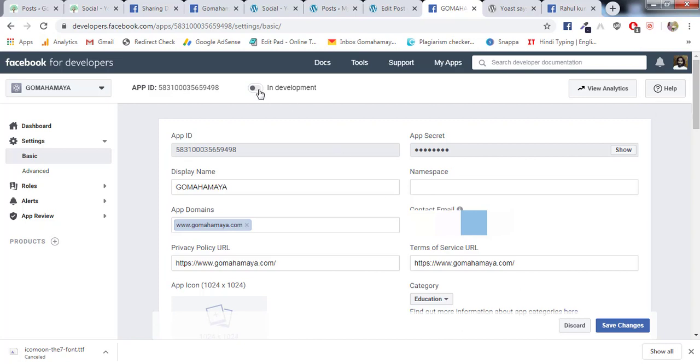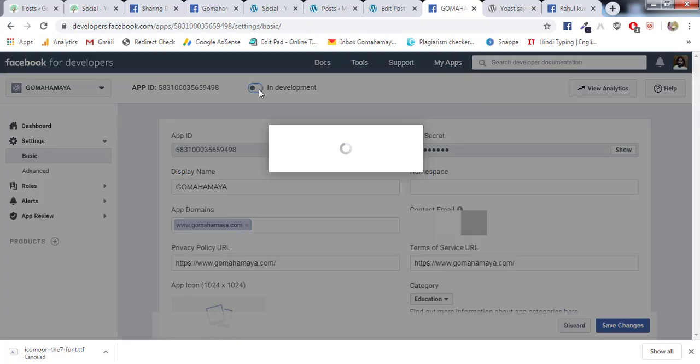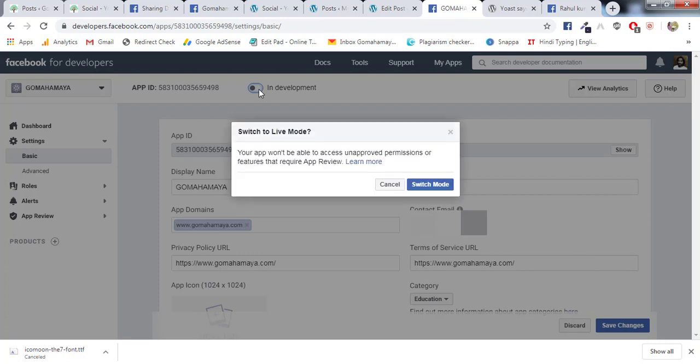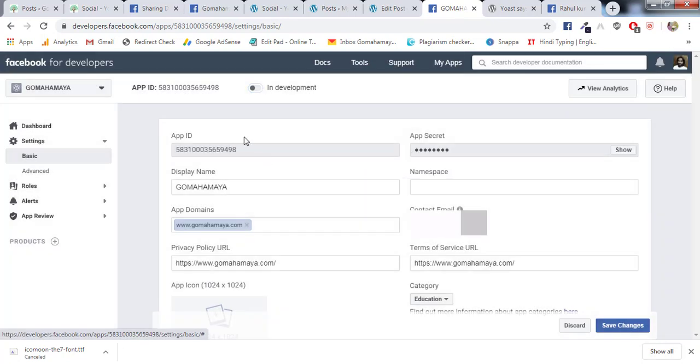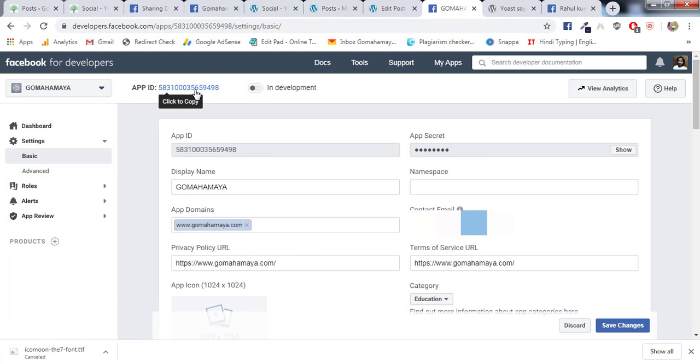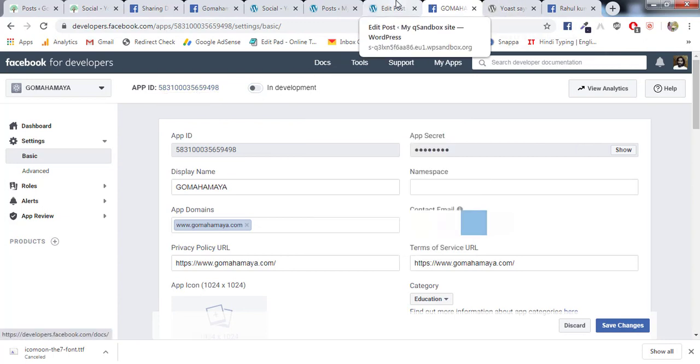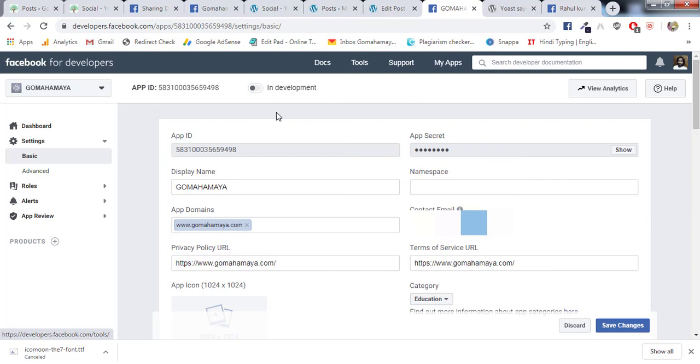Let's say if I don't make it live, I'll cancel it off and I'll copy this App ID. And let's say I want to test if the App ID is working or not.